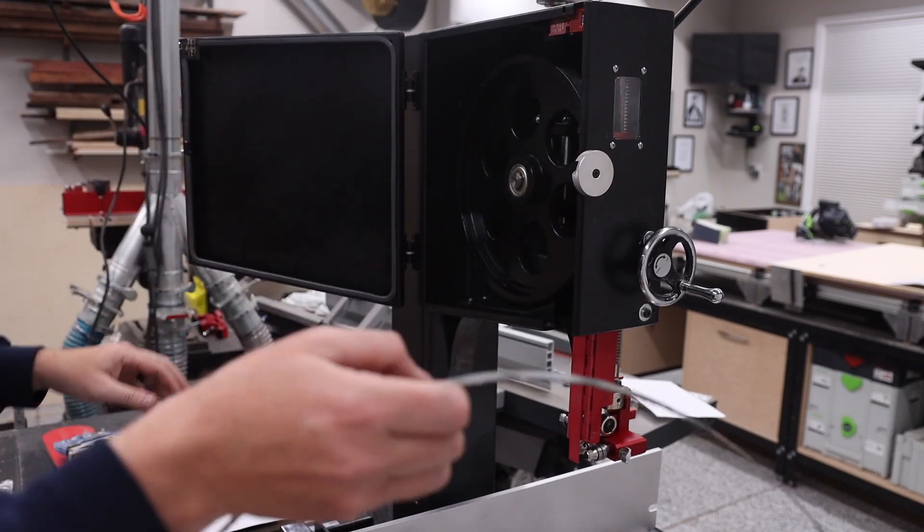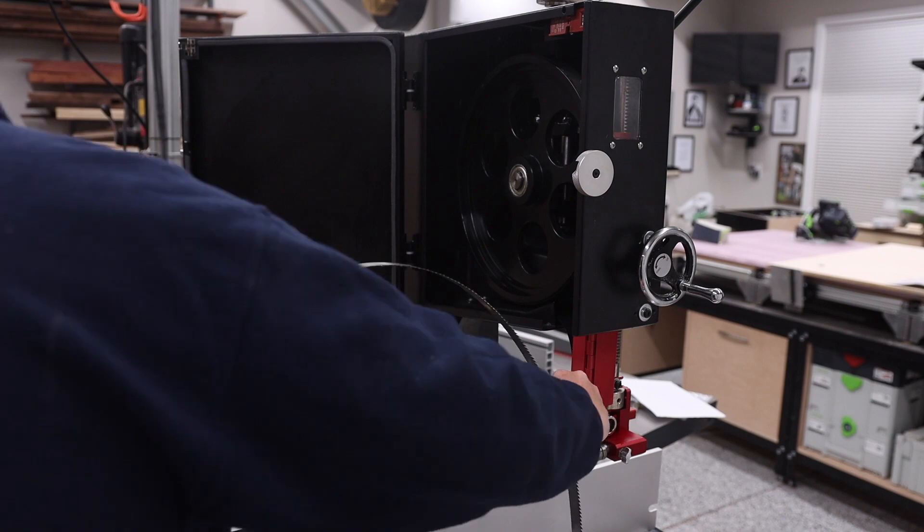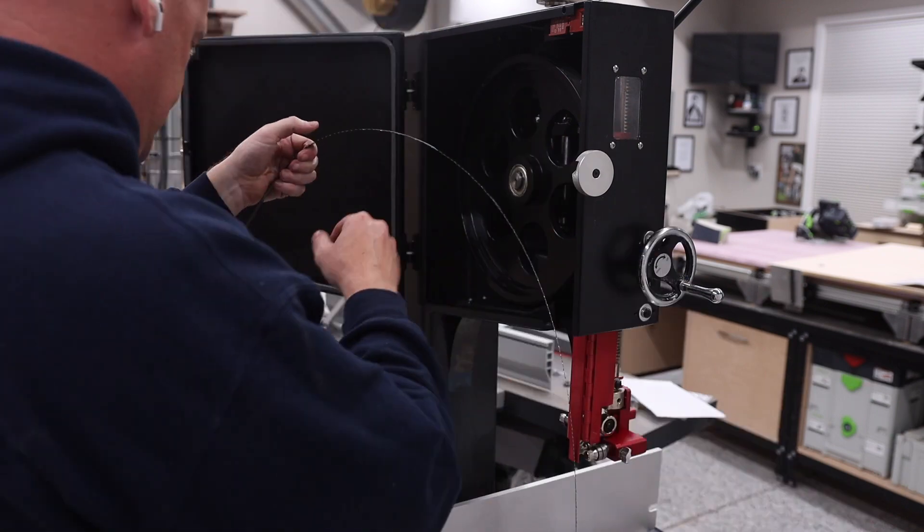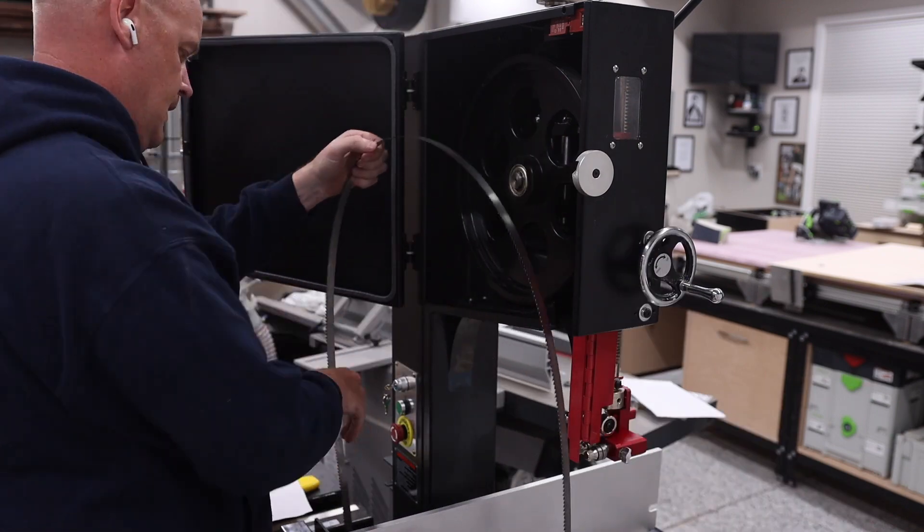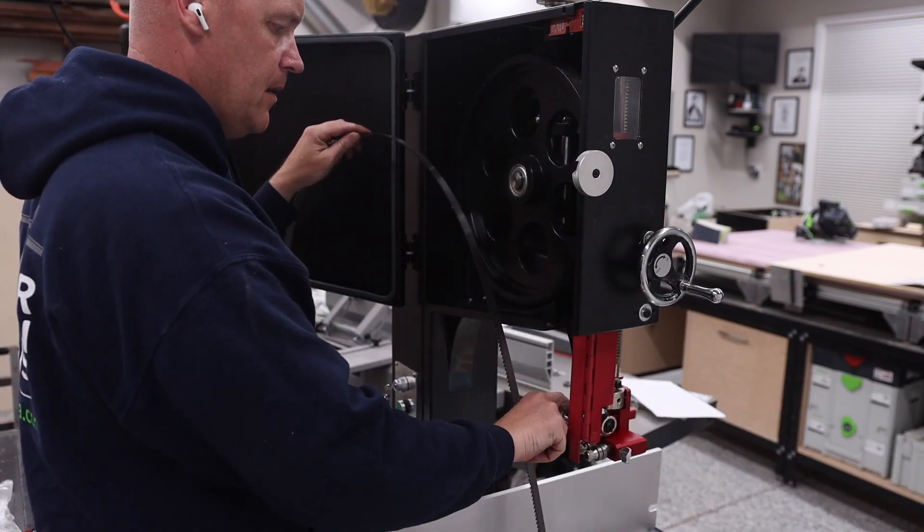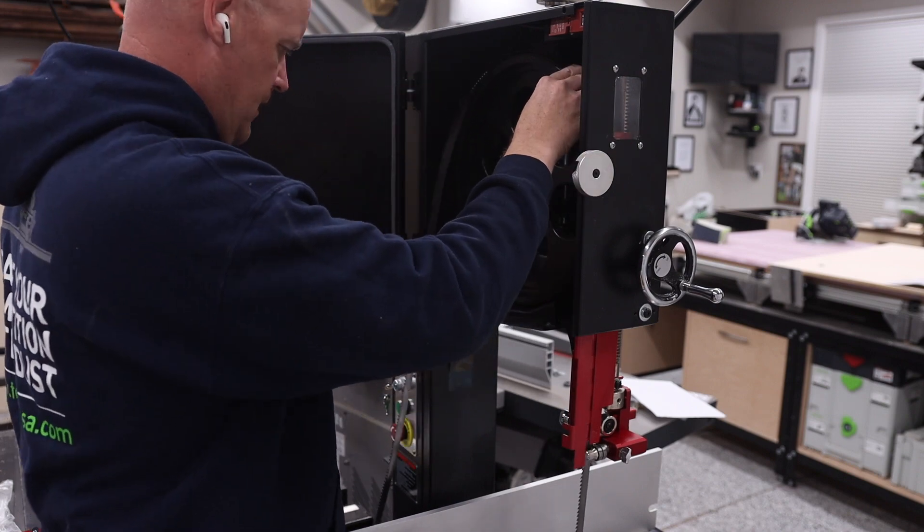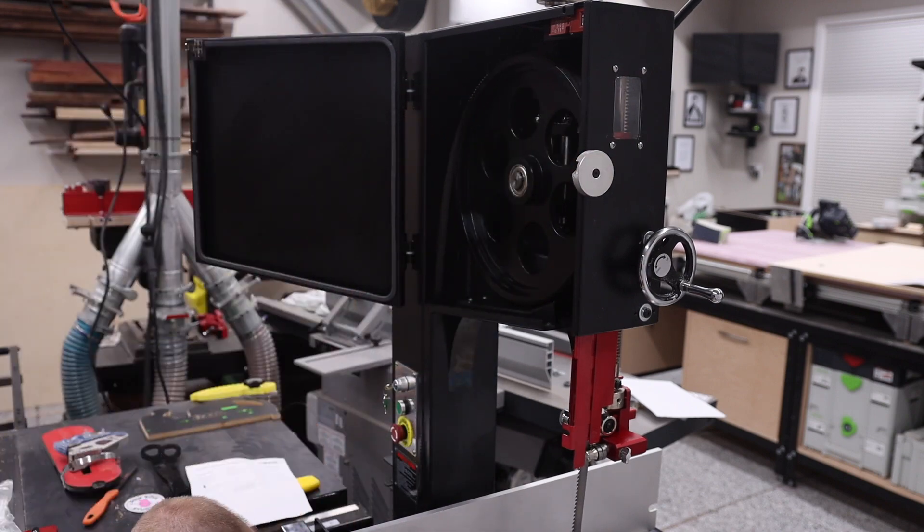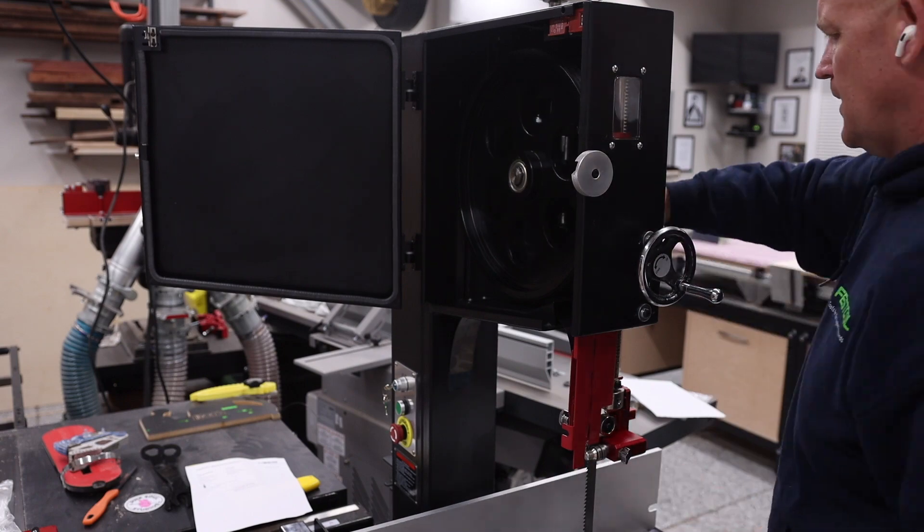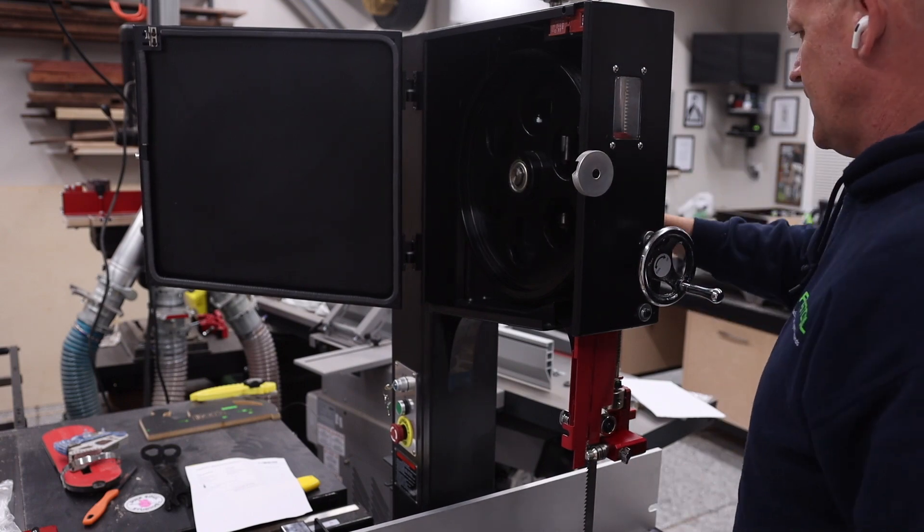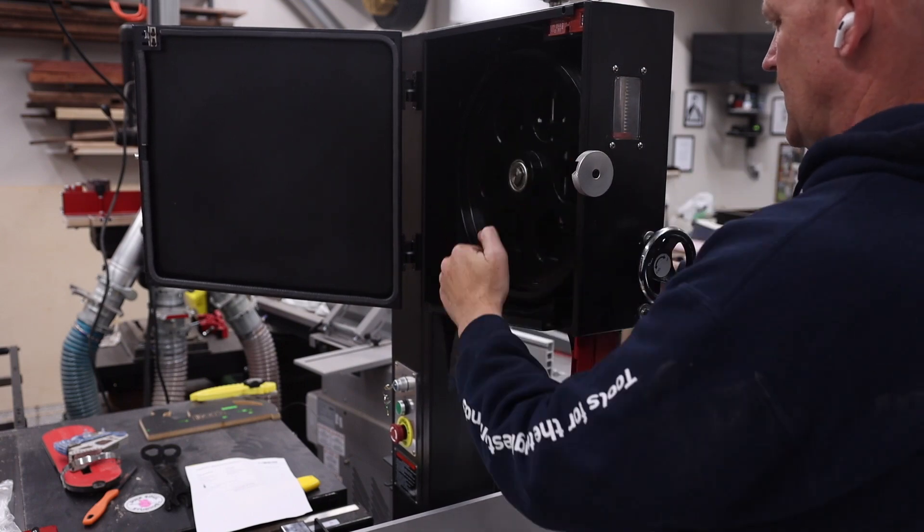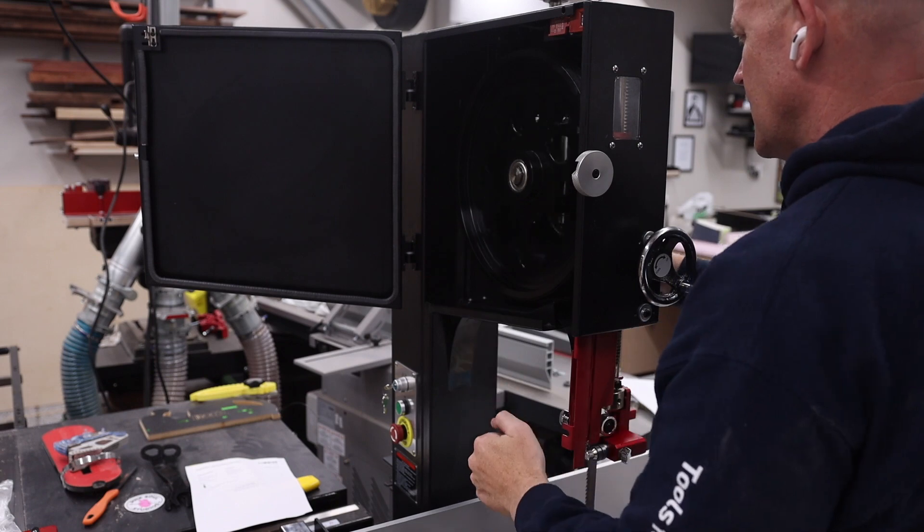The next thing to do is to install the blade, and there are a couple of things that you have to remove to install the blade, but it's just like any other blade change on a bandsaw. There are some great resources out there if you want some help on how to install a bandsaw blade, but it was very easy and straightforward.